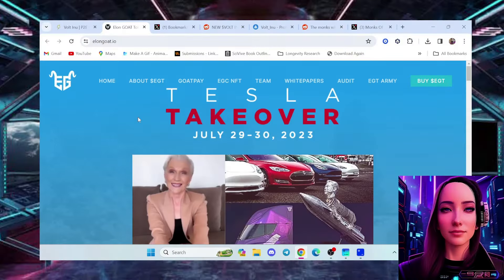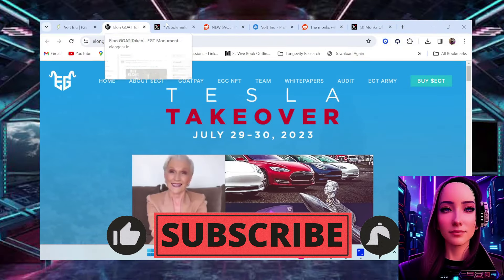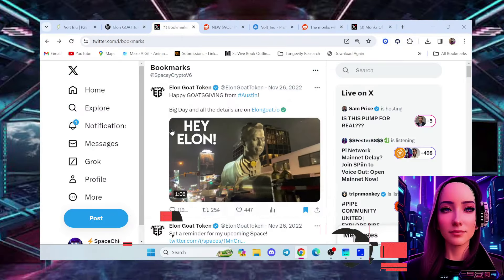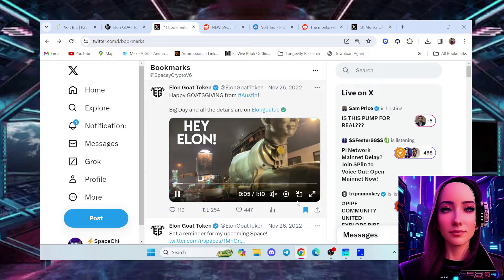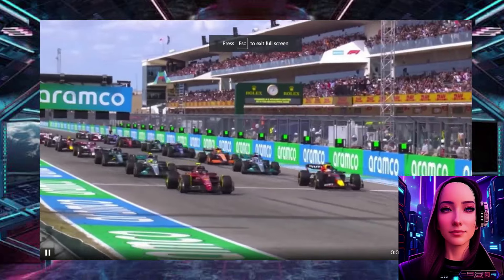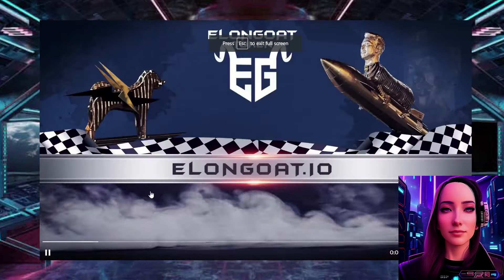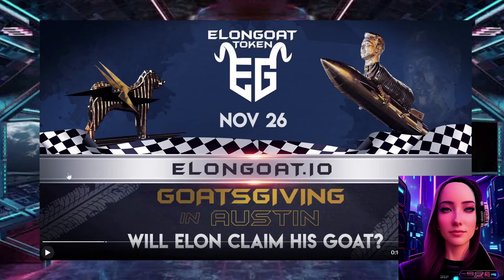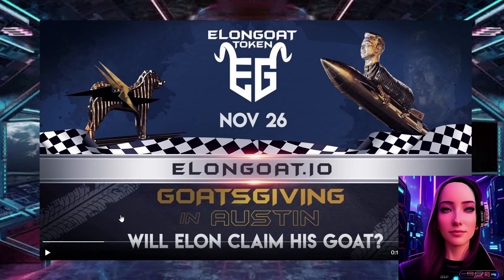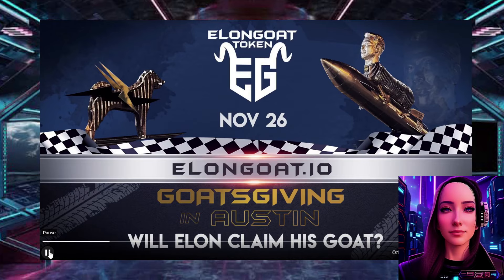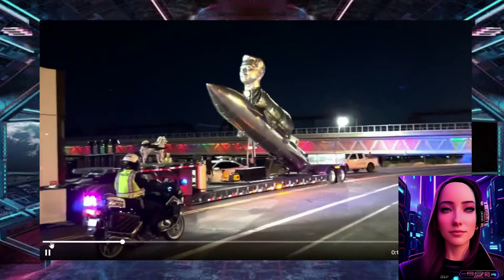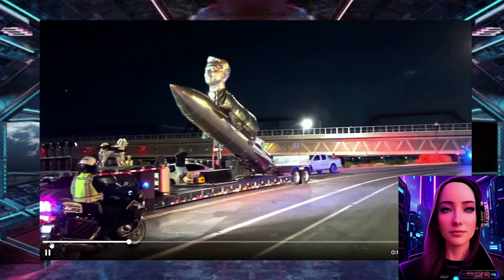Sitting at the number 10 spot, did you know that Elon Goat Token, this project right here, traveled all across the nation? But do you see this? This is a Vault Inu dog. Vault Hoshi did not pass up on an opportunity to show off a Vault dog right here. It traveled right alongside with this Elon Goat Token Monument, which was featured all across the news media, all across the nation.